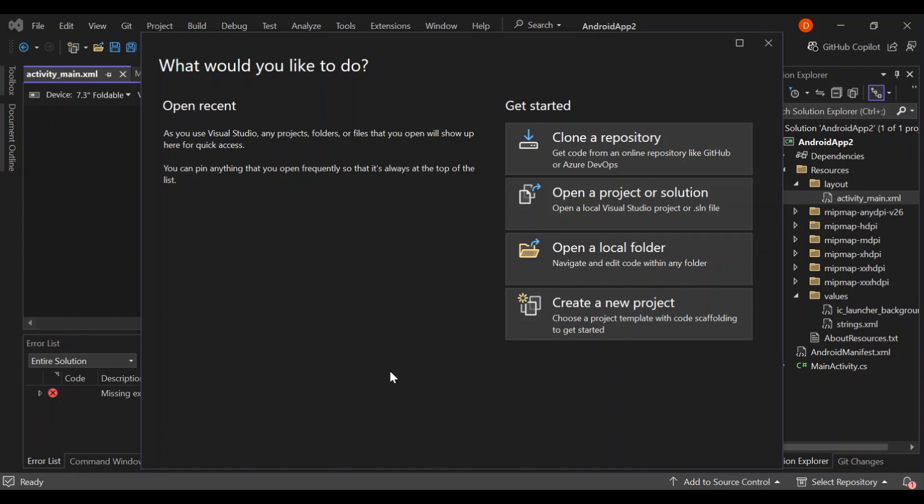Rather than just talking too much, let's have a look at how the whole thing works out. To get started, you will need to install Visual Studio 2022 — make sure you have the latest version. During installation, select the mobile development with .NET workload. This will include everything you need to start building Android applications inside Visual Studio.